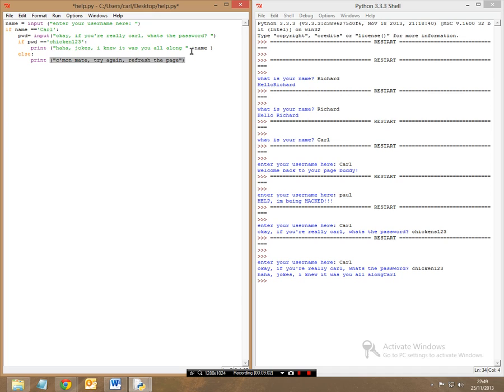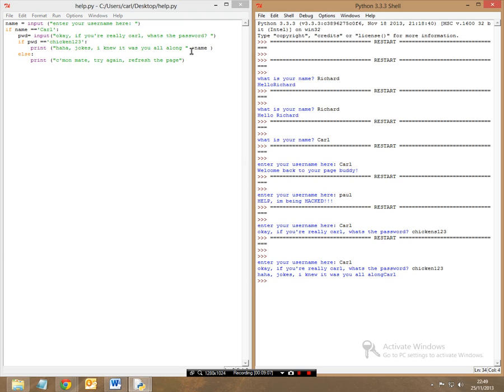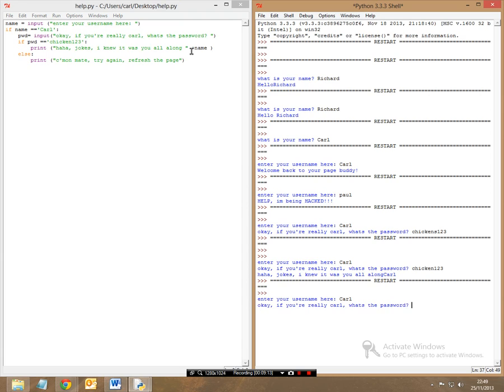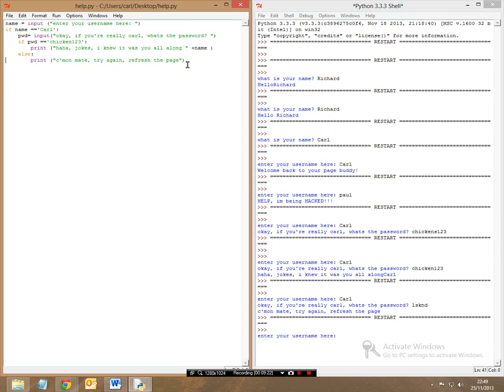Okay, so now, let's see what will happen if I get the username right but I get the password wrong. So I'll type in the username, Carl, and what's the password, and I just put in that. It says come on mate, try again, refresh the page. So at this point here, now, at this point here is where you'd refresh the page and you'd try again until the password is right.